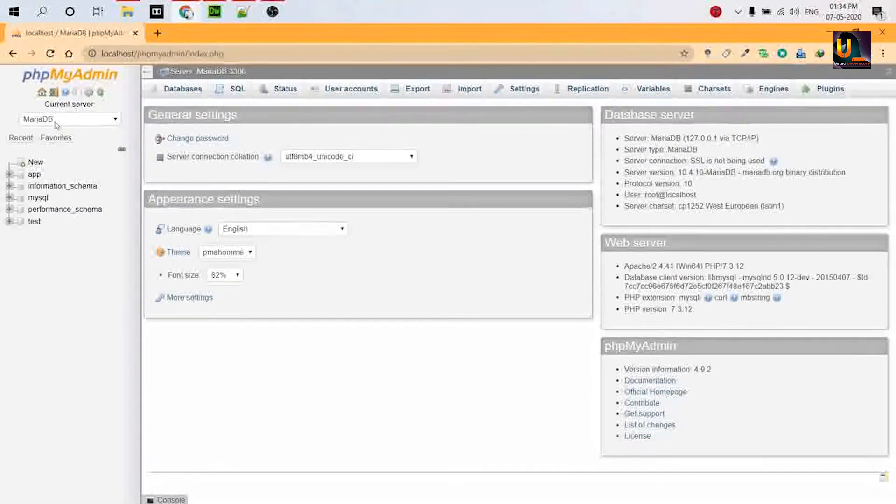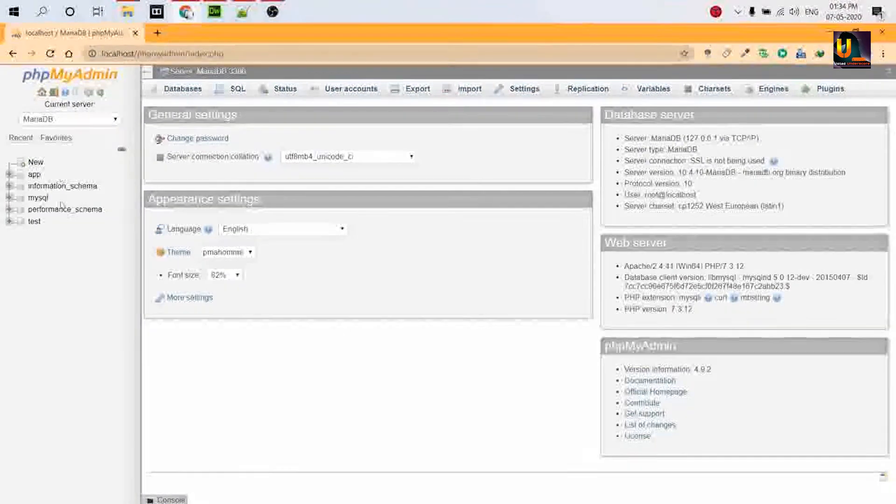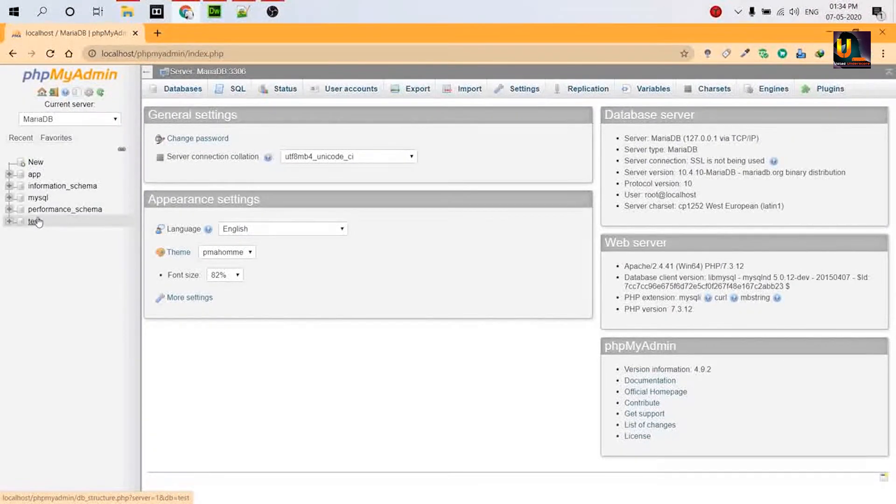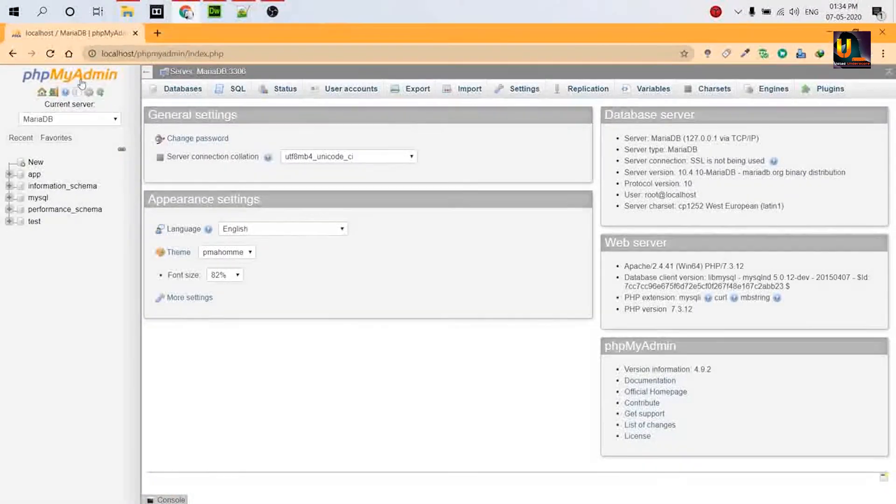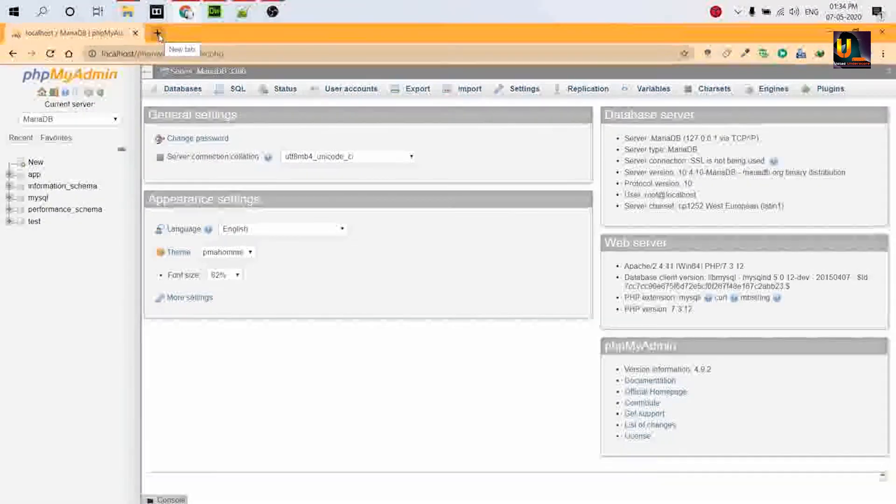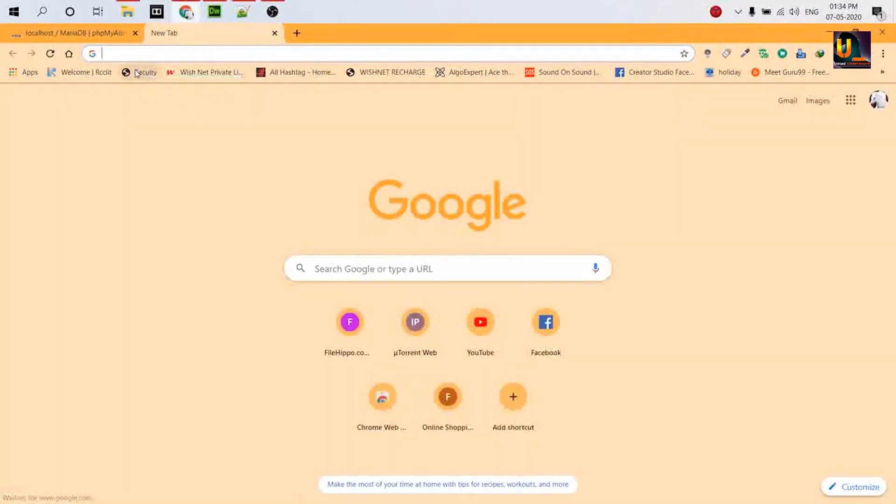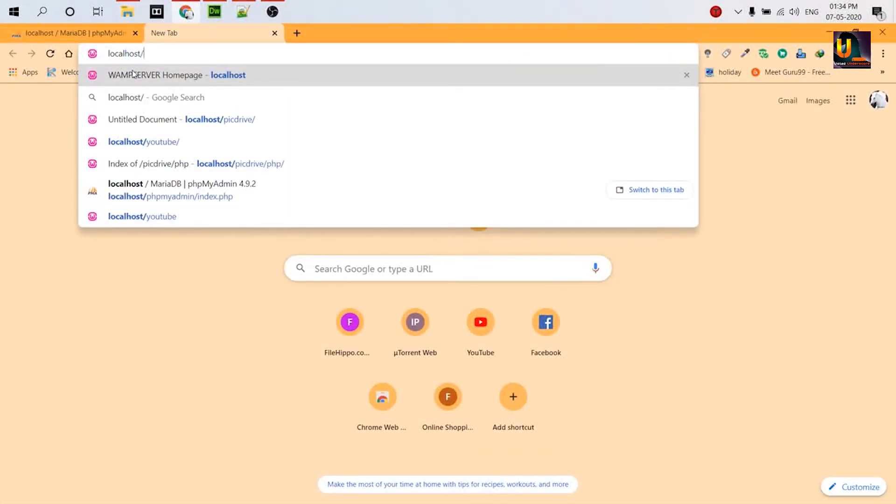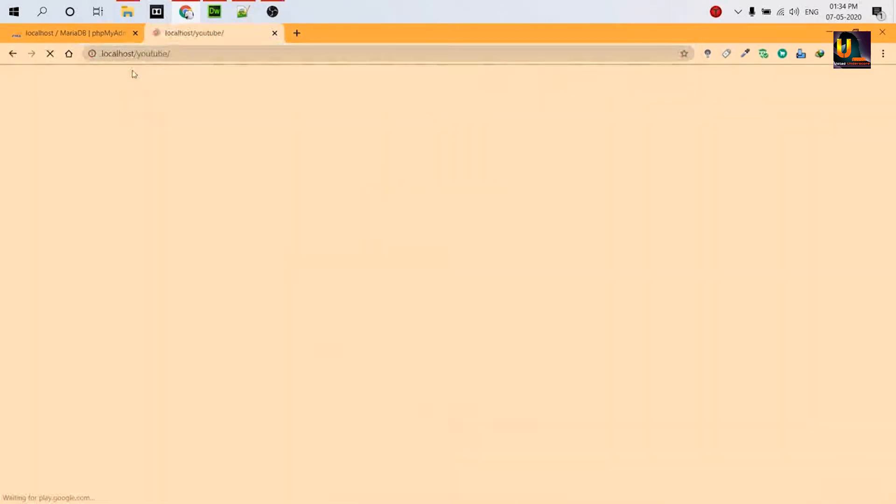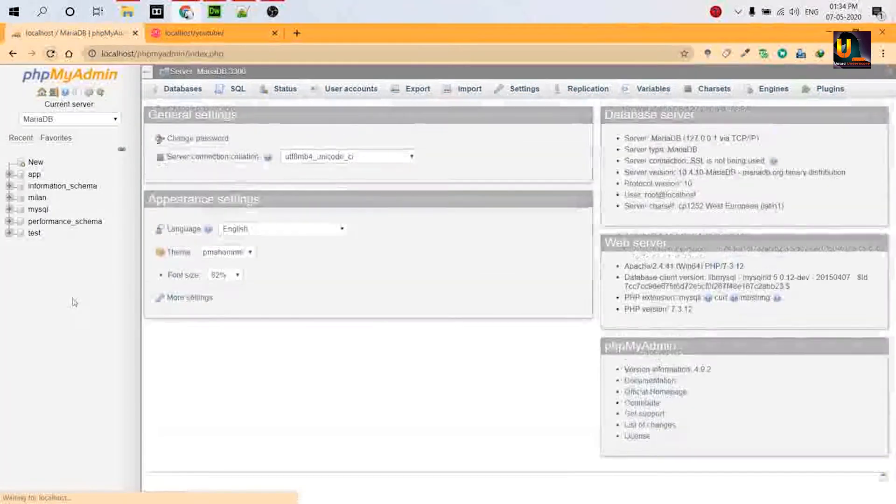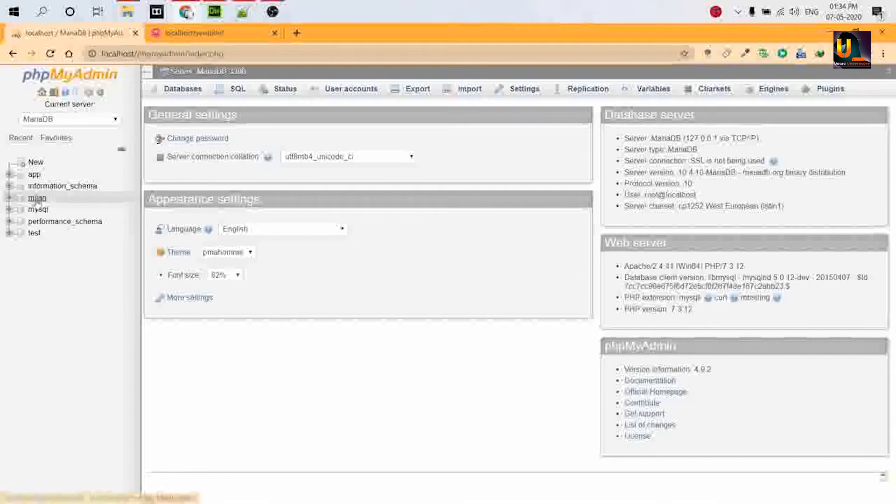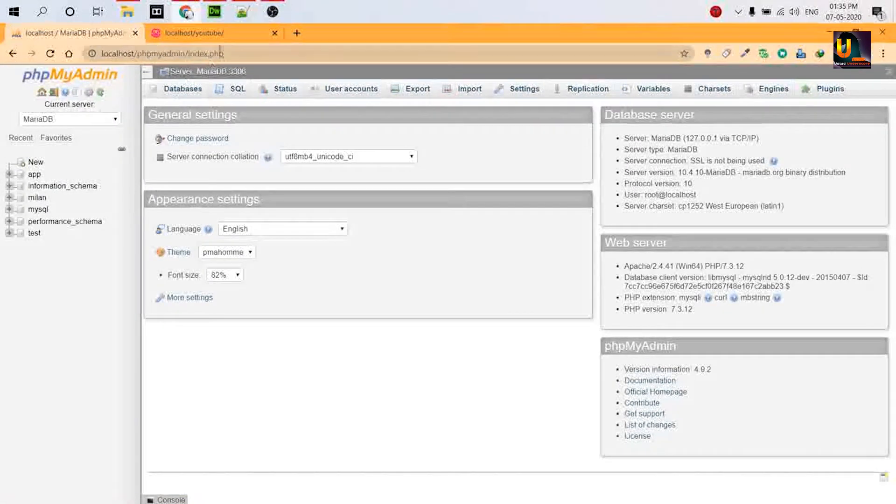So this is my localhost. You can see MariaDB is selected, and look, there is no database named million. So I run my code. Okay, localhost/youtube. Let's see. So the database million is created. And now let's refresh and see. There is a database named million created in MariaDB.